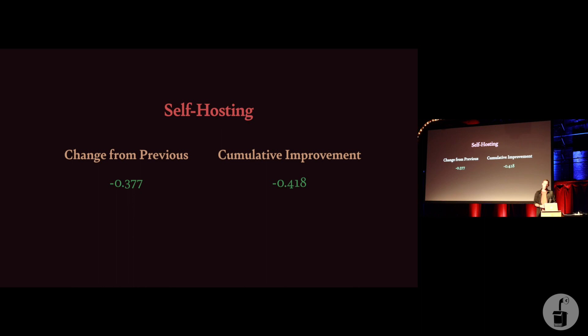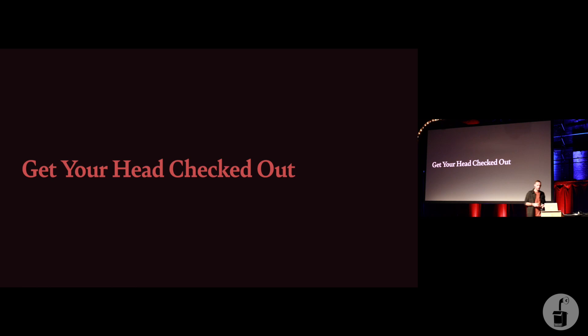So what we've got now is a cumulative improvement of 418 milliseconds, which, like I said, to the right client could be worth millions of Euro a year.